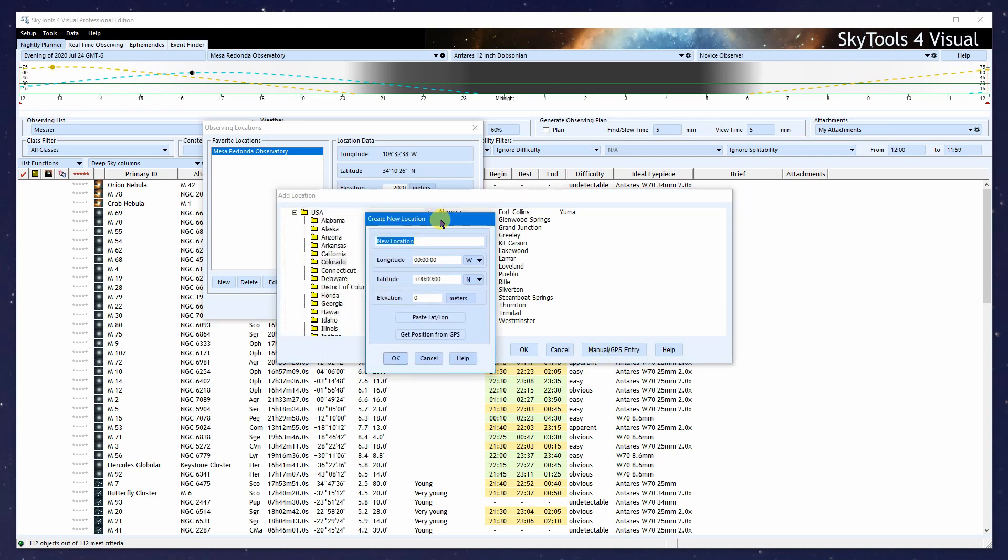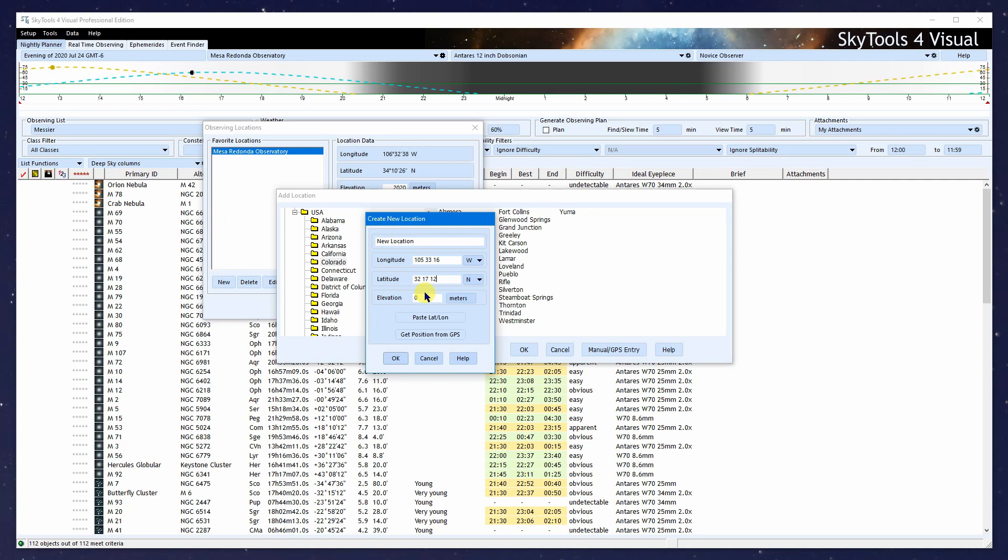Now we've brought up the Create New Location dialog, and I'm going to enter a longitude, 105, 33, 16, and a latitude, 32, 17, 12. I've entered the longitude in degrees, minutes, and seconds, and the latitude in degrees, minutes, and seconds.